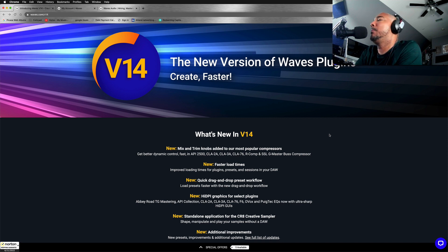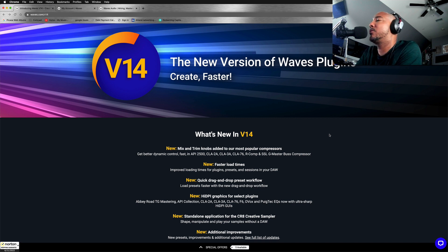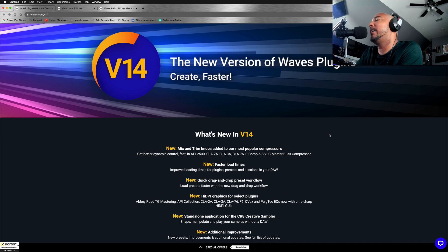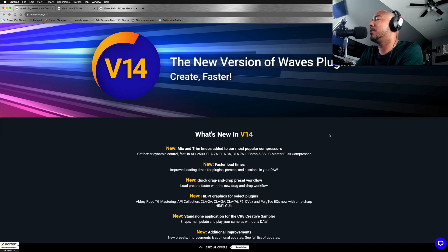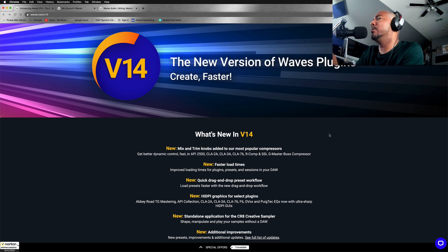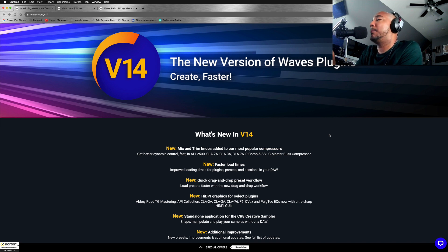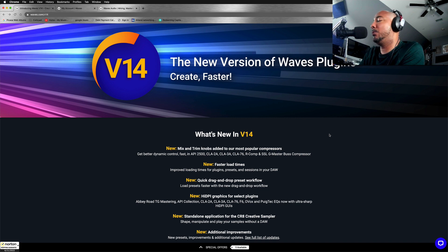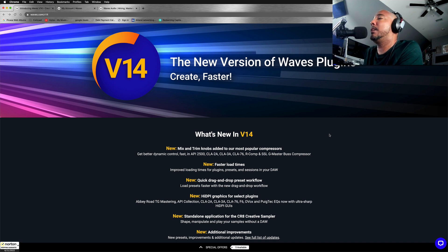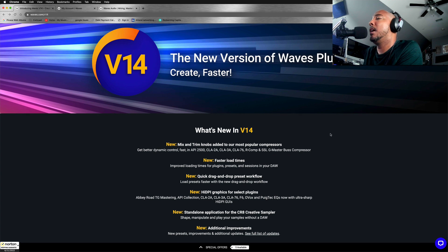So the trim knob is, I don't know, I never really wanted a mix or trim knob on these plugins, but I do realize that it seems like everyone else has it. So I kind of feel like Waves has had to do this, but it does feel overdue to add some simple features like this. But I'm going to jump over to the next tab so I can update my Waves update plan to receive V14 on some of these plugins.